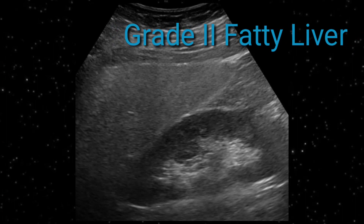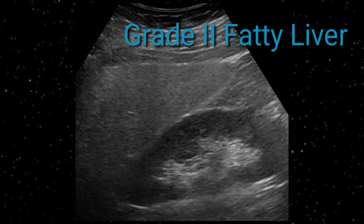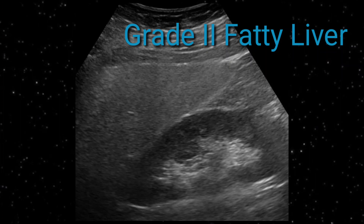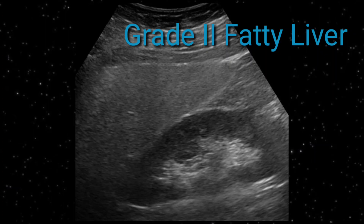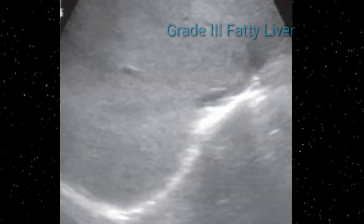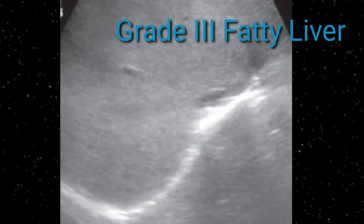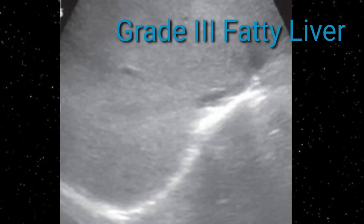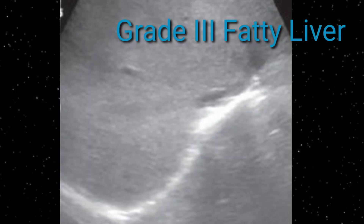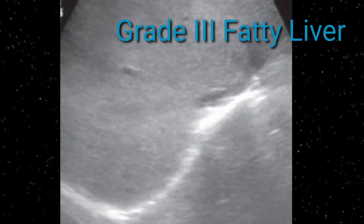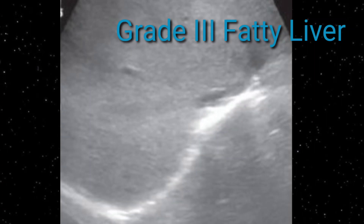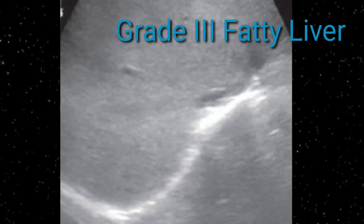This image shows Grade 2 fatty changes. In Grade 2 fatty liver, the liver appears bright and echogenic but you will rarely appreciate the echogenic wall of portal veins — portal vein wall echogenicity is not clearly visible. Grade 3 fatty liver is defined as a bright echogenic liver with a marked difference in echogenicity compared to the renal cortex. The renal cortex is hypoechoic while the liver is bright echogenic, and no differentiation between portal veins and hepatic veins is visible.